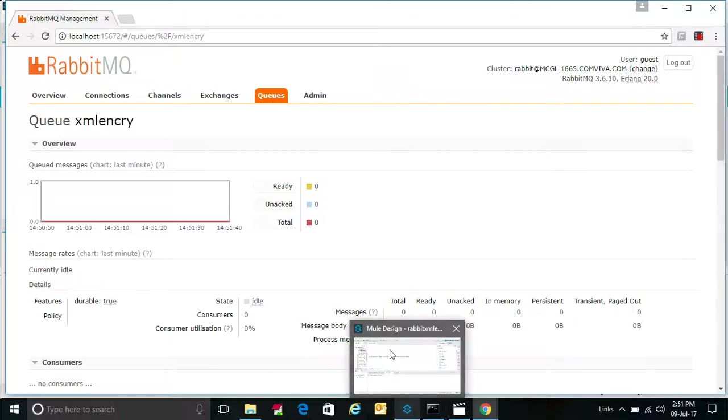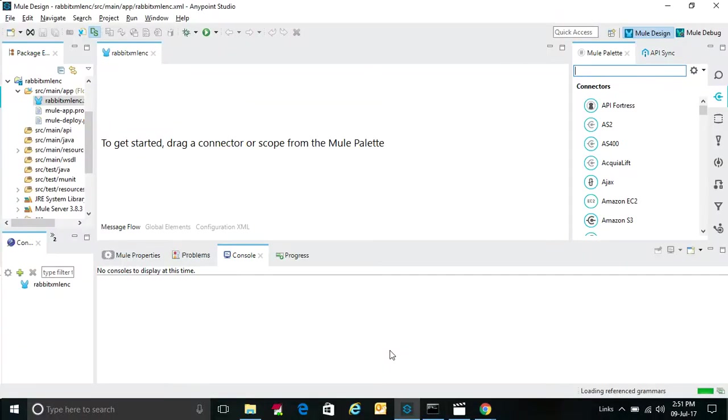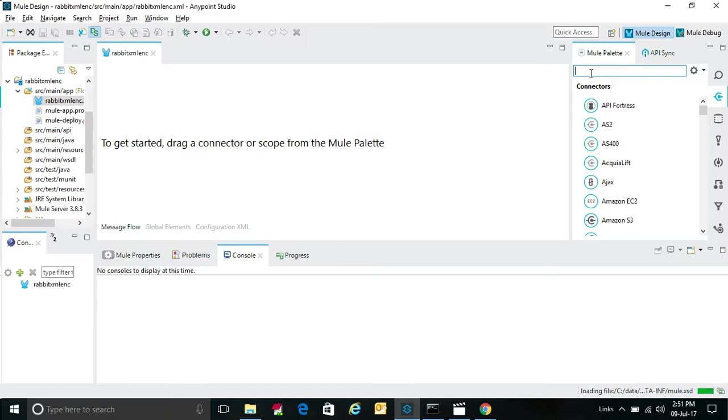This is Sadiq. Today I will show you how to send data over in queue using RabbitMQ. This is XML encryption data as my friend has requested, so I am creating one project here, Rabbit XML Encryption.